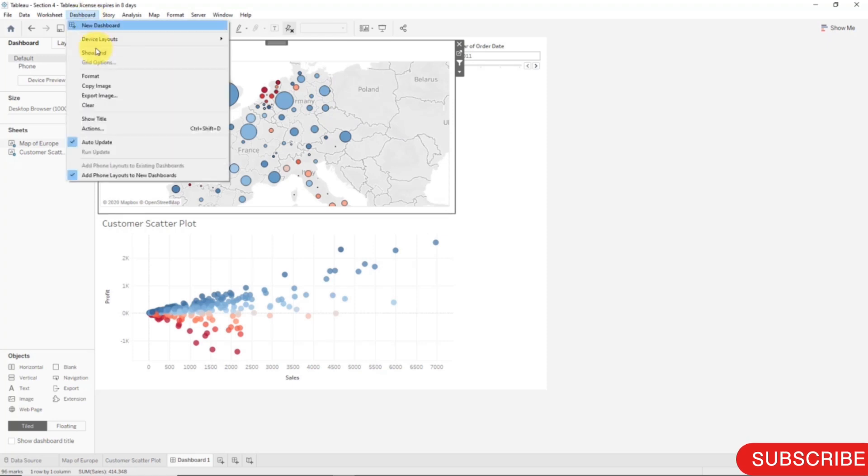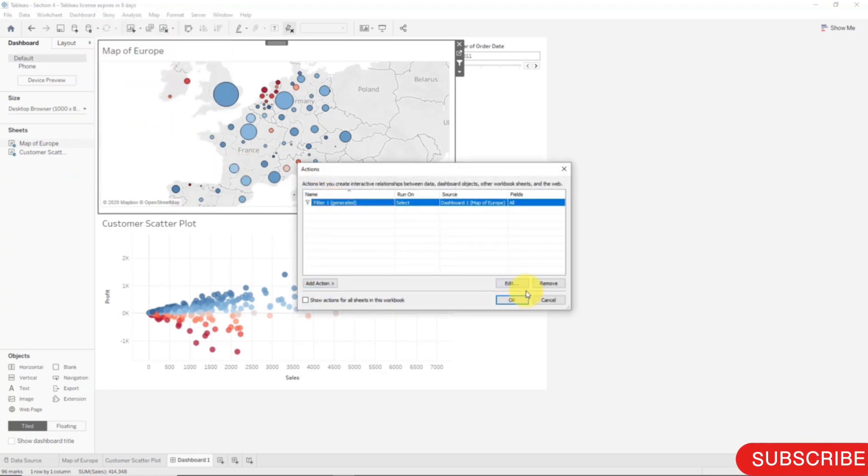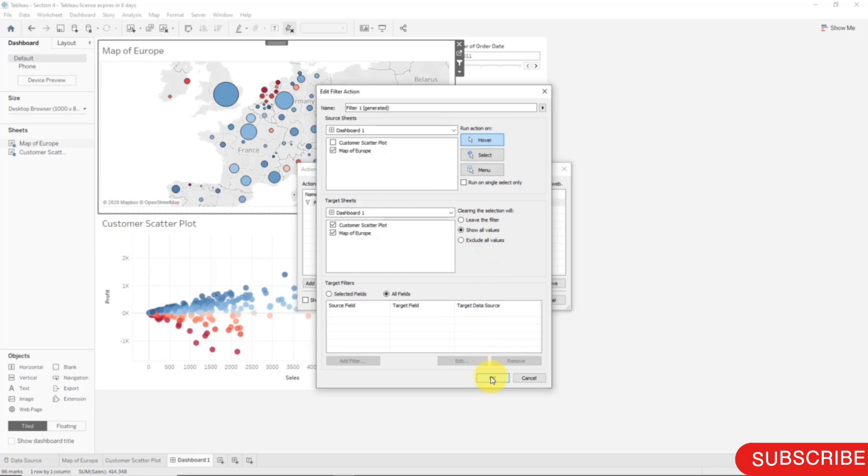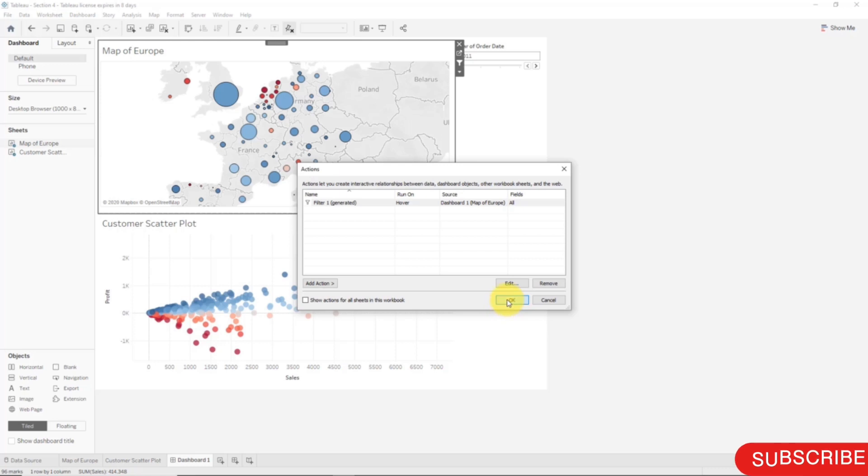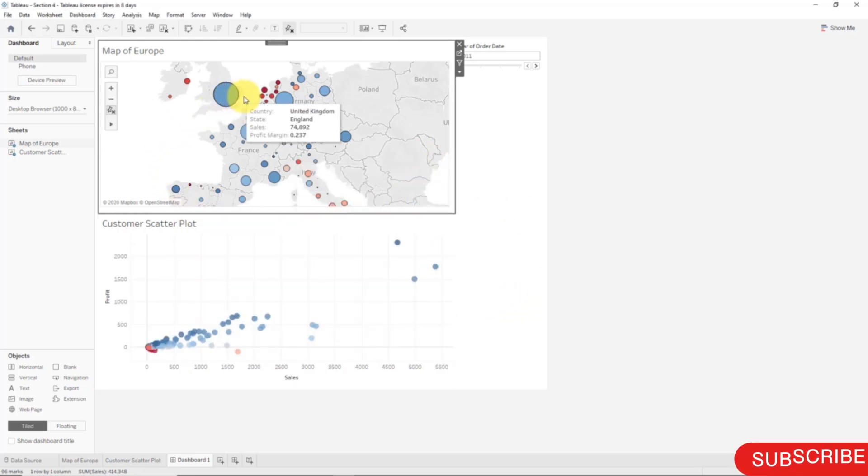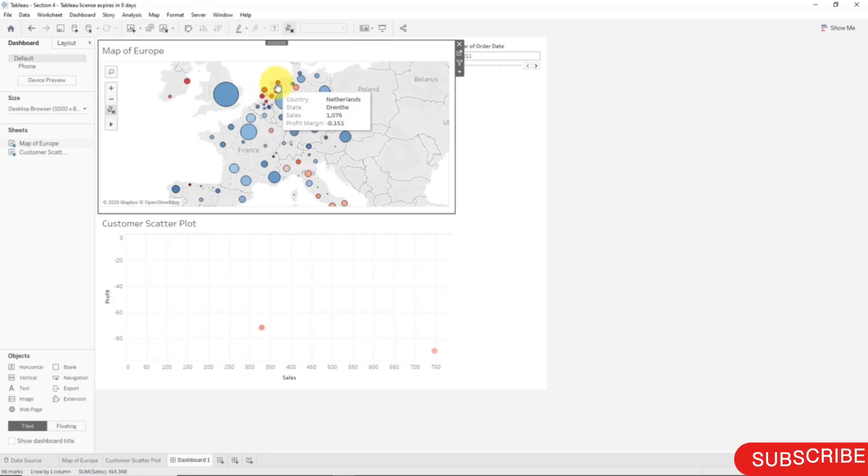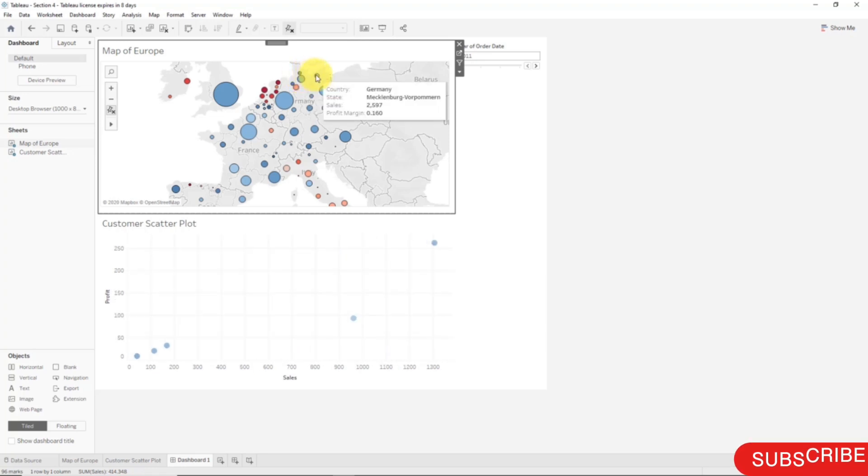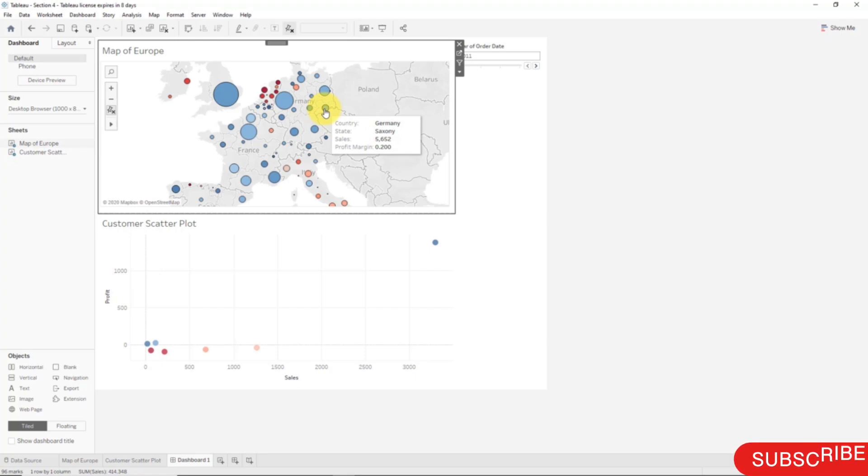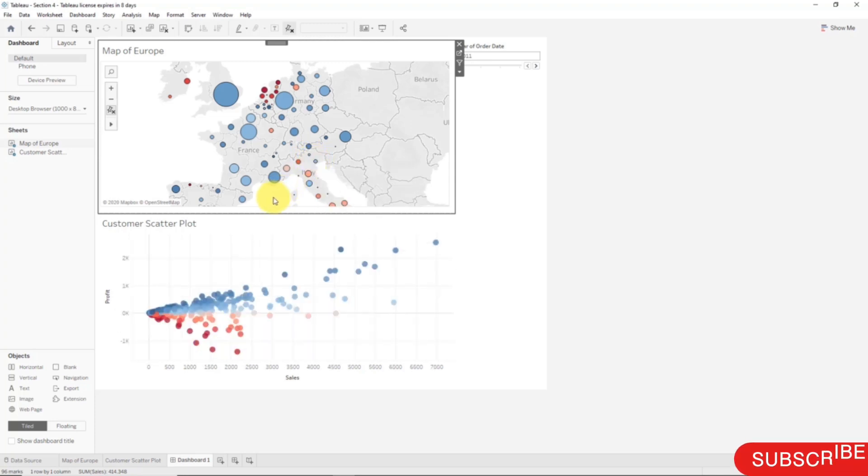Now instead of Select, let's choose Hover. What that will do is the action will be applied as soon as we hover over a dot on our map. Let's see how that works. Click OK, click OK, and now let's hover over some of the states. As you can see our dashboard, I'm not clicking anything and the dashboard is being adjusted right away as we're just hovering over. That is another way that you can present your dashboards. It might be more convenient in certain cases to just require hovering over these bubbles to get the second worksheet to adjust itself.